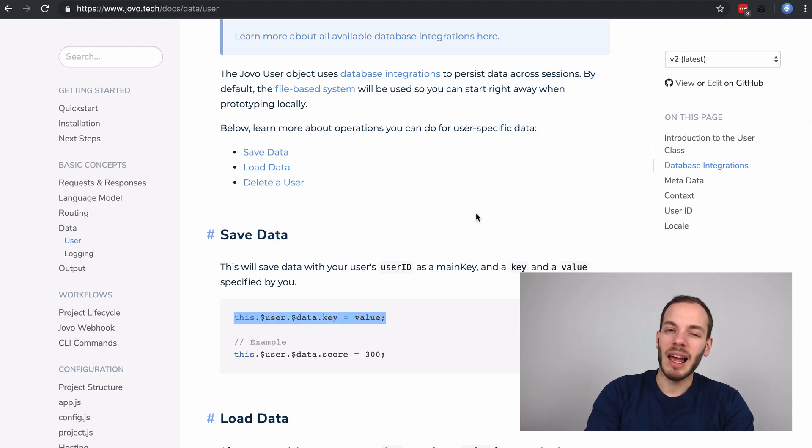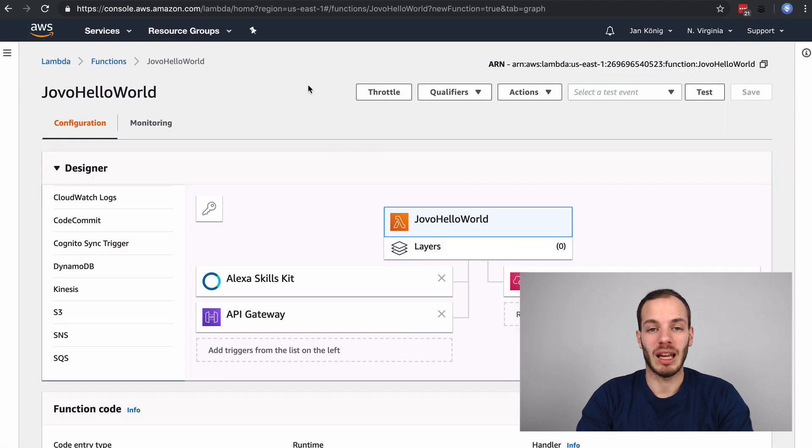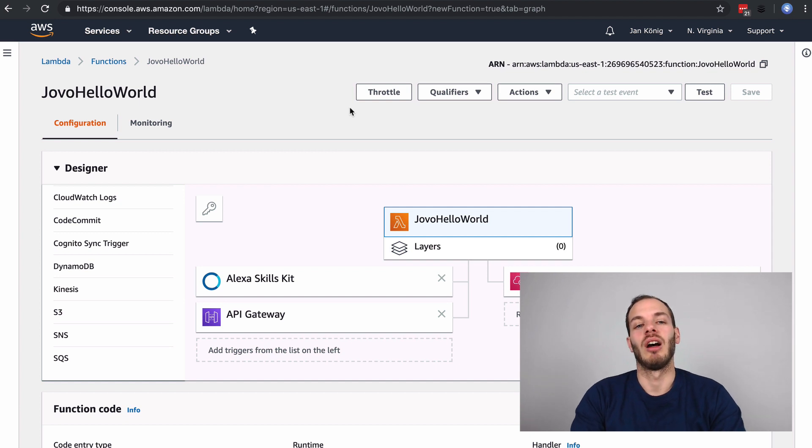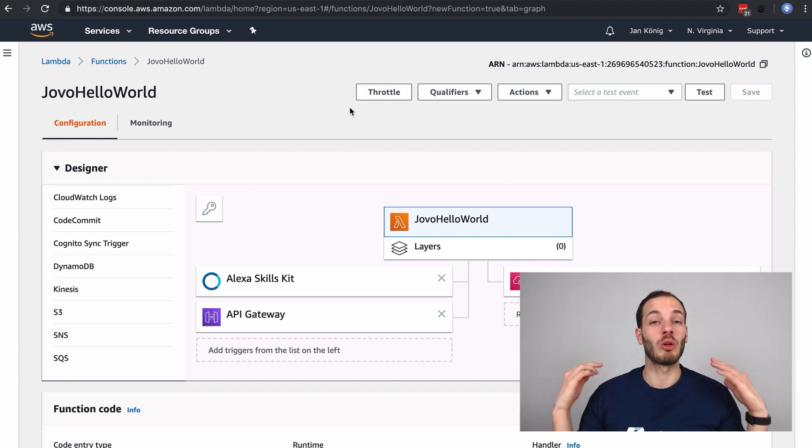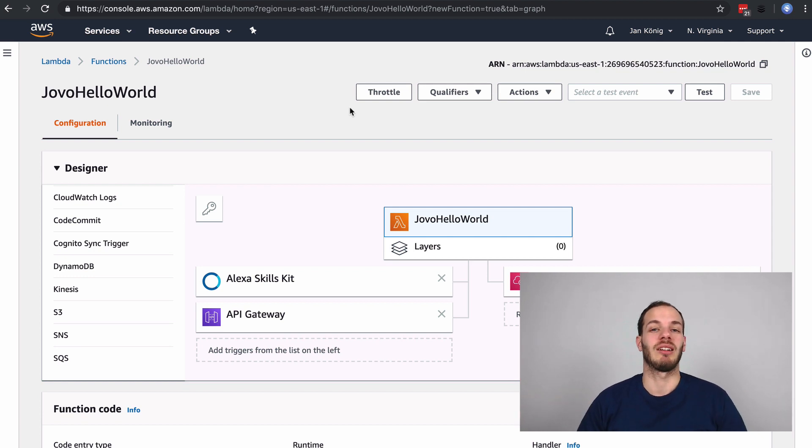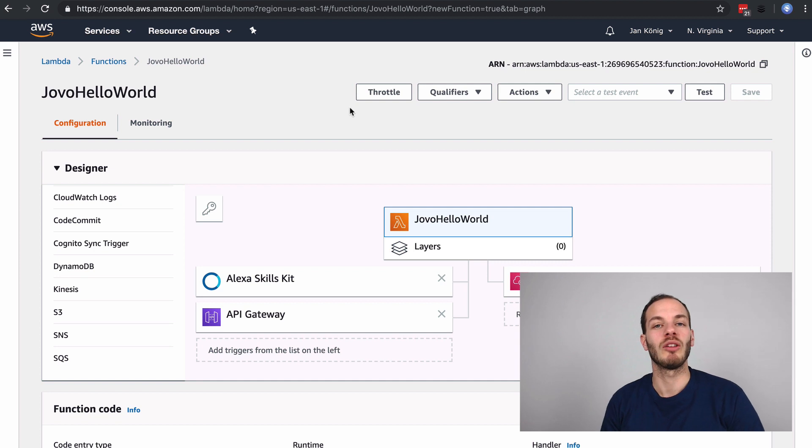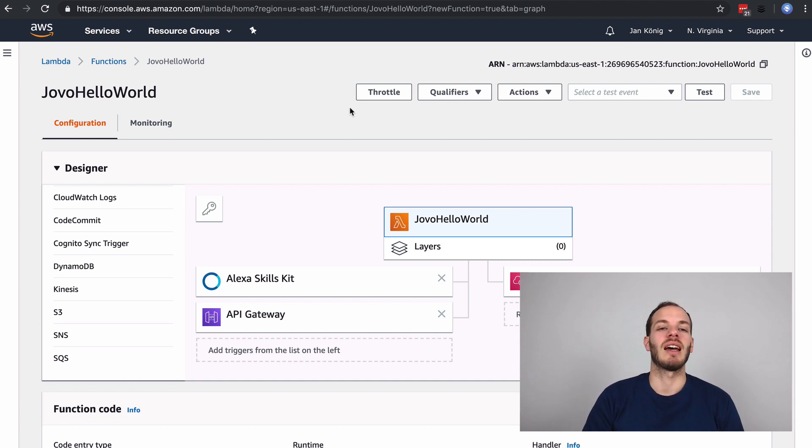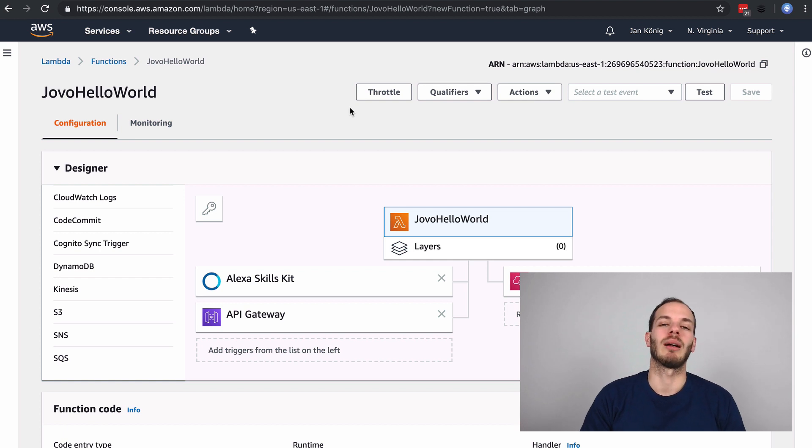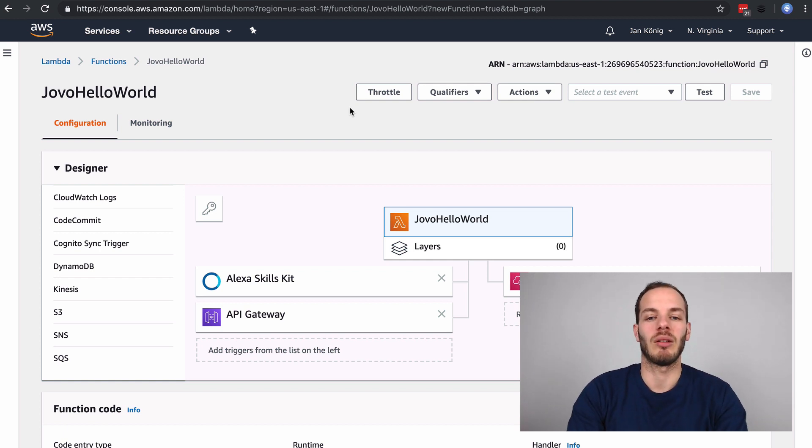In the last episode we already deployed our Jovo voice app with the Google Action on AWS Lambda by using an API gateway. The problem on Lambda is that it doesn't work with our file-based database, so what we're going to do now is store some data in the database and then deploy it to AWS Lambda with DynamoDB. Let's try that out.